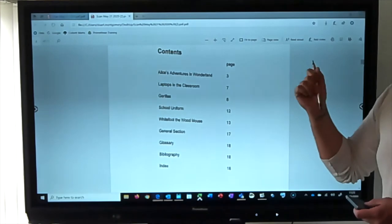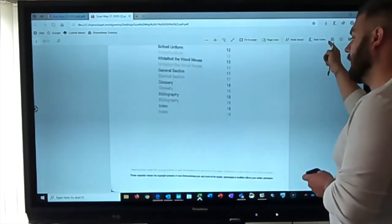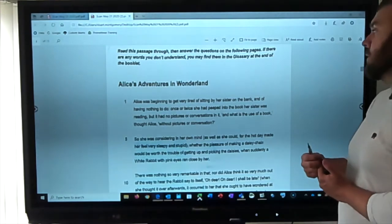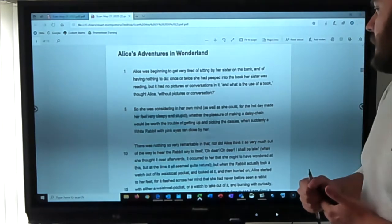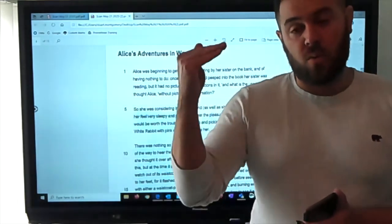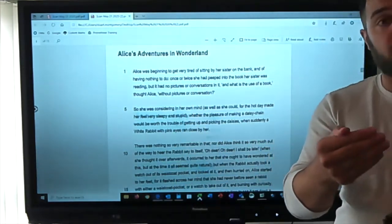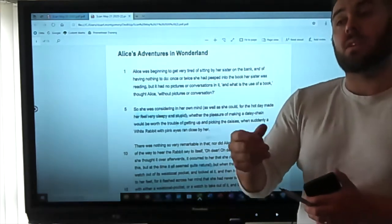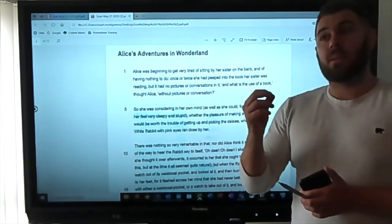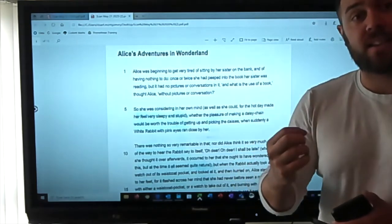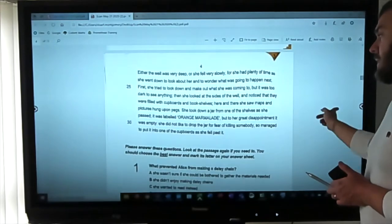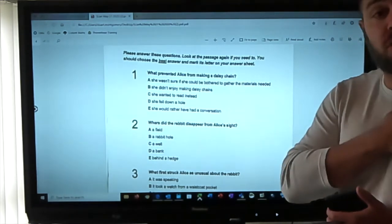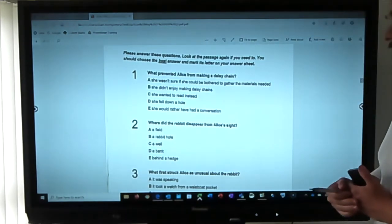The first passage is Alice's Adventures in Wonderland. It says: read the passage through, then answer the questions on the following pages. If there are any words you don't understand, you may find them in the glossary at the end of this booklet. Rather than me reading through the whole thing, I'm going to show you how you can find the answers almost without reading the passage. I would recommend you do read it when doing your paper, but I'll showcase the tips I use to find answers.